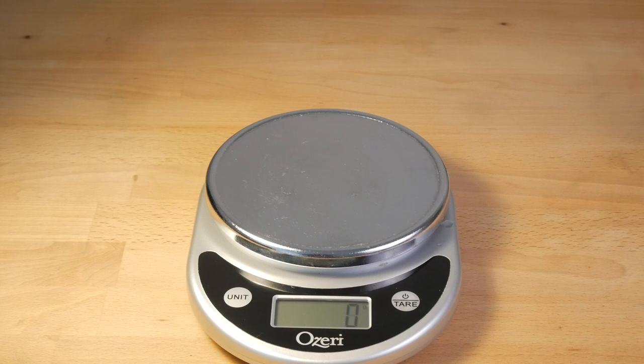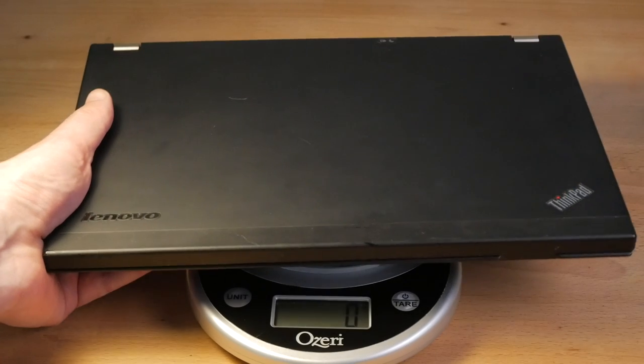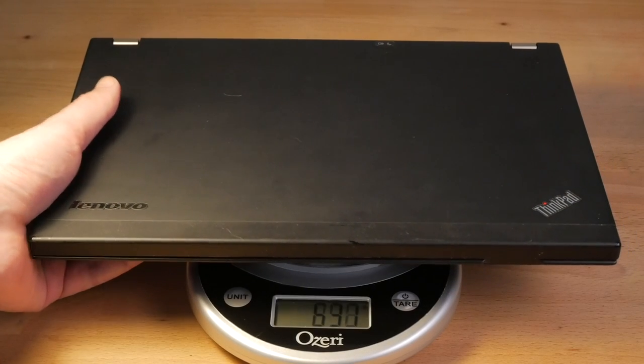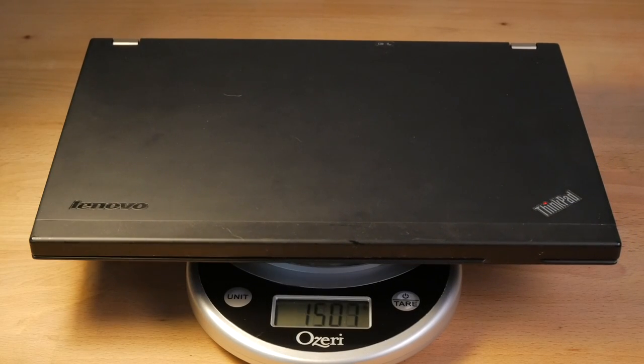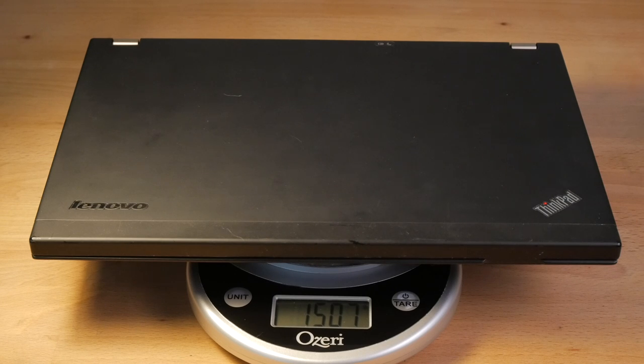The X230 with a standard 6-cell battery weighs exactly 1.5 kg, which is actually heavier than most modern 14-inch laptops.